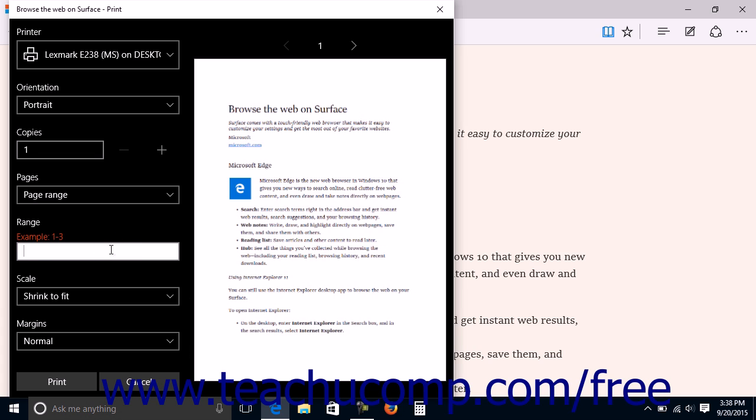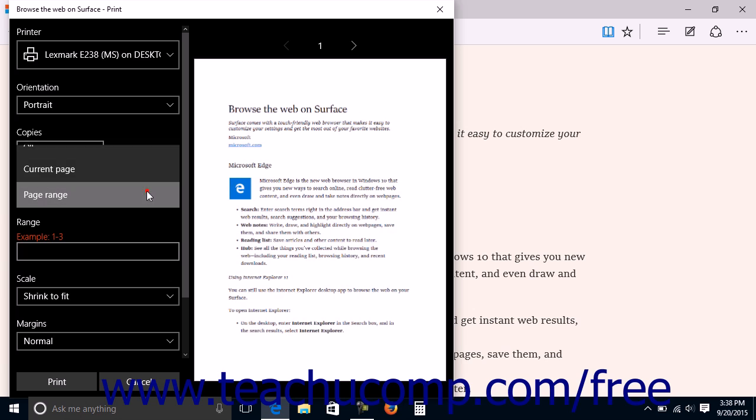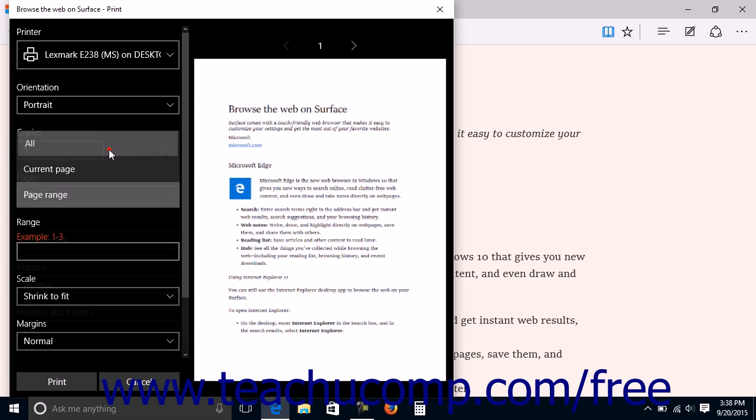You can enter sequential pages to print, separated by a hyphen. For example, to print pages 1 through 3, you could type 1 hyphen 3 into the Range field. Microsoft Edge cannot print non-sequential pages. You would need to print non-sequential pages in a separate print job.